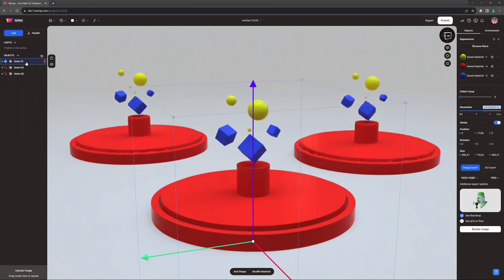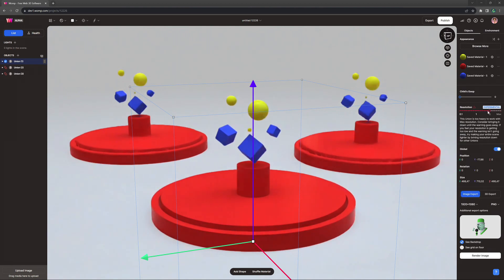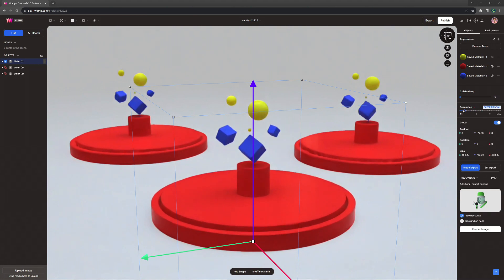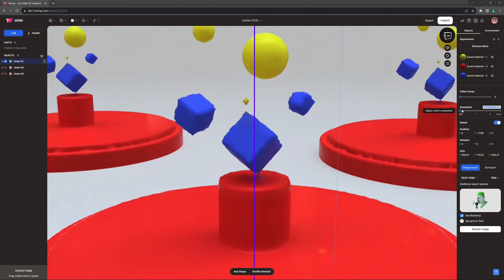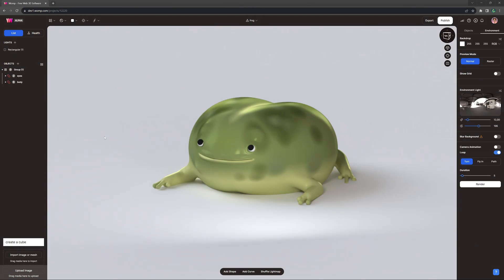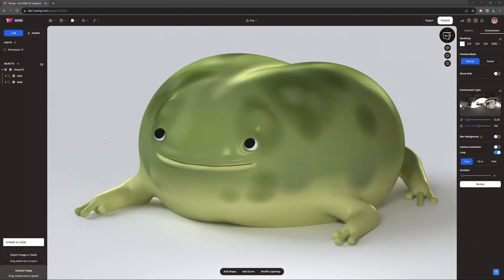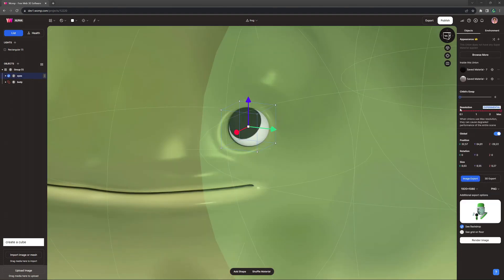Clicking on the union now allows us to see the resolution slider in the properties menu on the right side of the screen. This is a way to directly adjust the resolution and sharpness of the union we are currently working on. Most unions won't require a very high resolution to stay fully sharp.